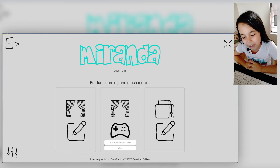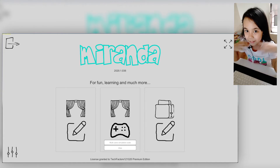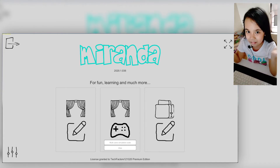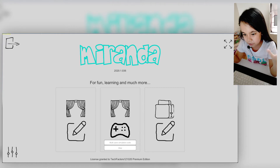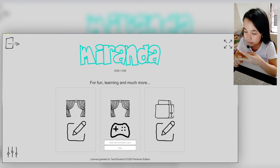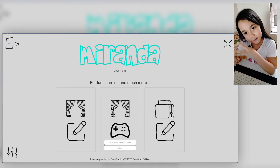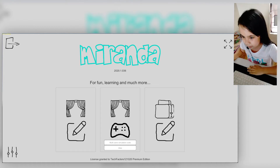Good day everyone! Today I'm gonna be using the Miranda software to program my MBOT. Today's agenda is I'm gonna teach you how to move forward, backward, and turn left and right. So let's start.